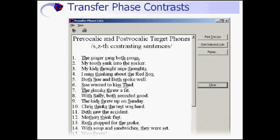Contrasting lists are the final lists in the program. These include the target sound mixed in with difficult contexts or the phonological process error. For this example with the frontal lisp, there is a list that is loaded with S and TH sounds. For a person with a fronting problem, there is a list with lots of K, G, T, and D sounds. Again, 80% accuracy at at least a slow conversational rate is the goal.